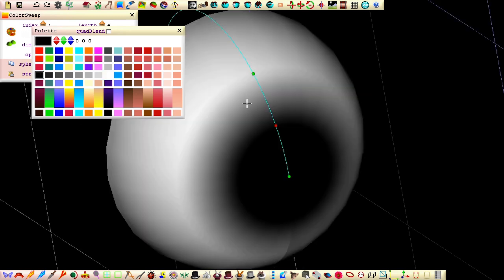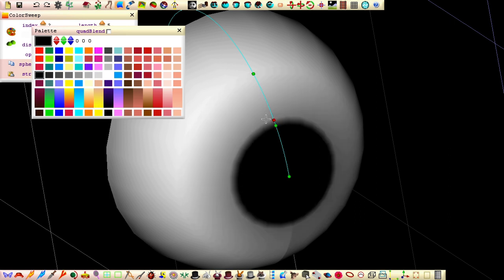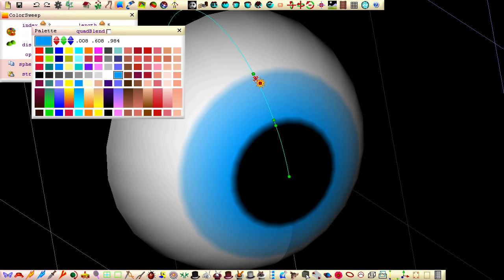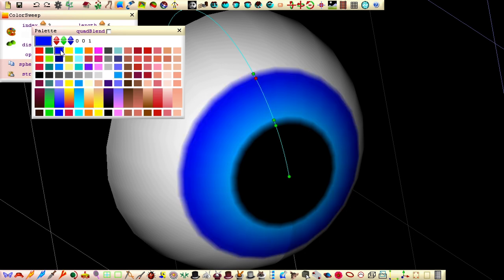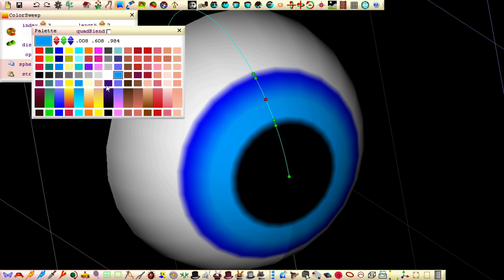Begin the iris by inserting a point close to the end pupil point and set it to this nice light blue. Insert a color point close to this white point and set it to this darker blue color. Insert our final color point between these two blue points and set it to the same light blue color the iris begins with.